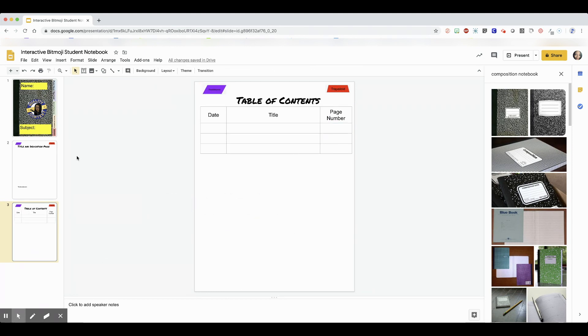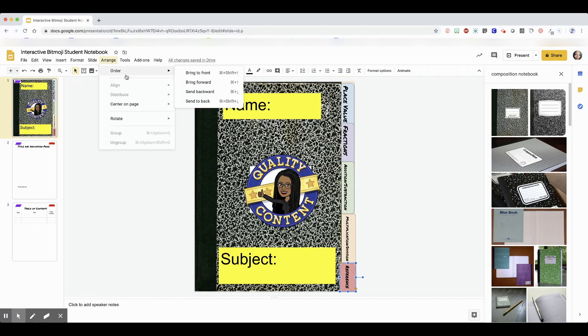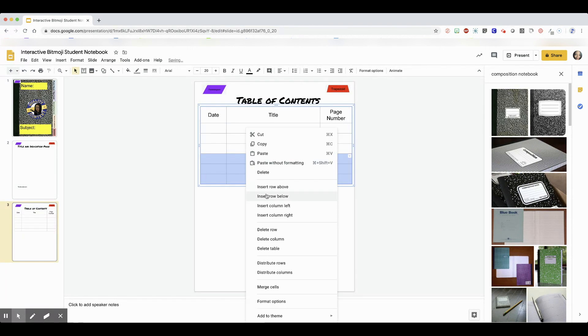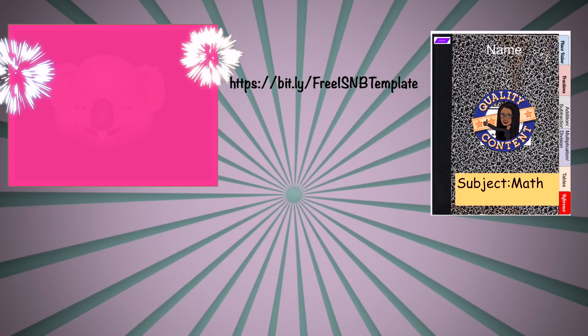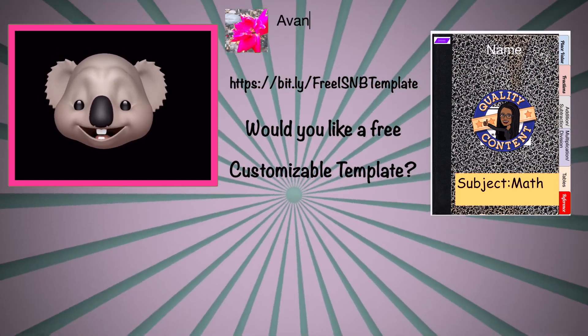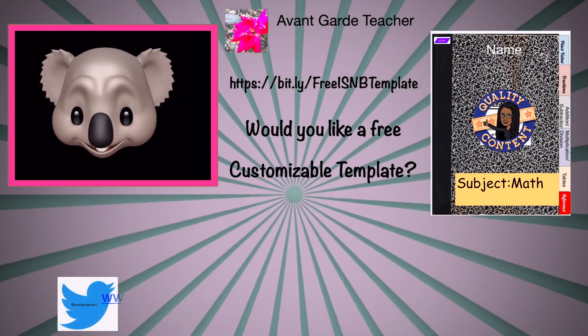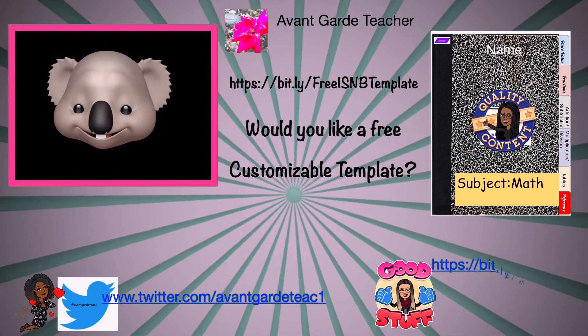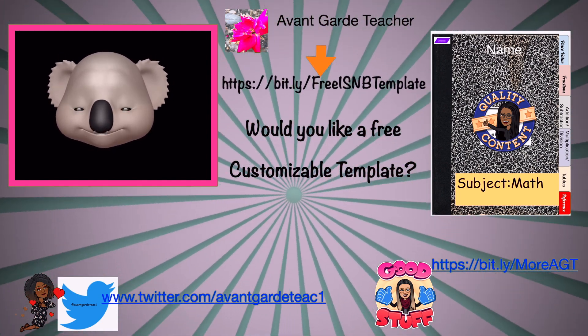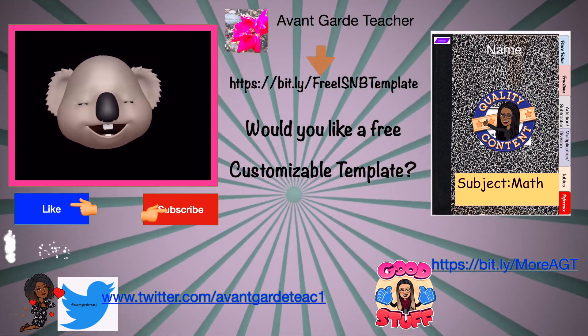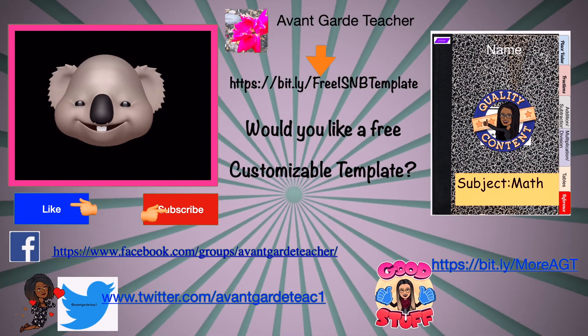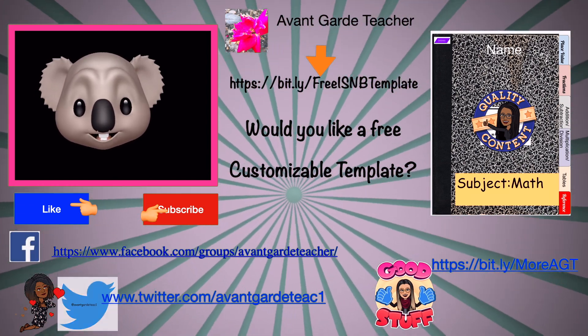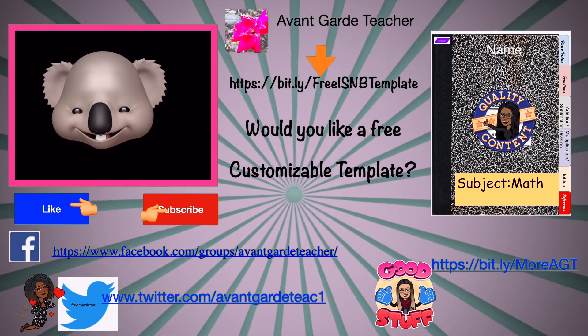Okay, it's time to get your free link. You're going to get a free link to this template, just the place value part that I finished. All right, here you go. Sharing is caring, and I like to share. Would you like to get a free, customizable, interactive notebook template? Write this link down. Don't forget to click like and subscribe, and please share with your friends our link in our videos. Then join us on Facebook, follow us on Twitter, and get more at your Avant-Garde Teacher.